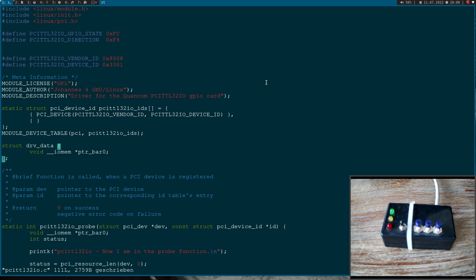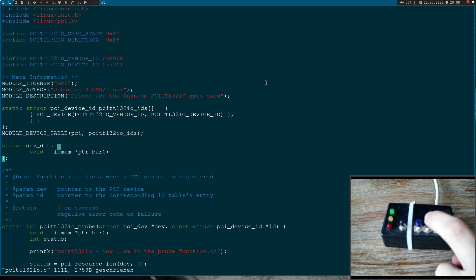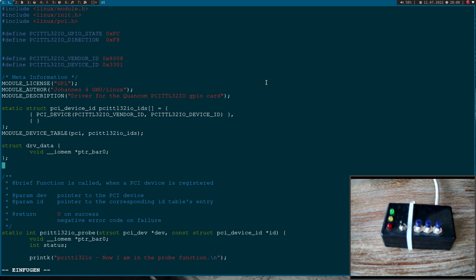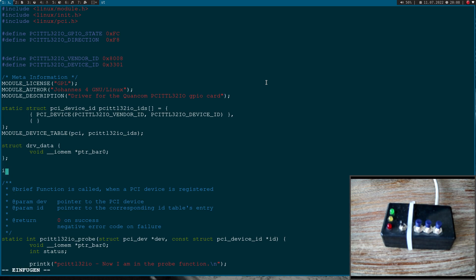Then the next thing, we have to implement the interrupt service routine. So whenever I will press this button, the interrupt will be generated from the PCI card, the PC will get a signal, and the Linux kernel will call the interrupt service routine, which we will write right now.